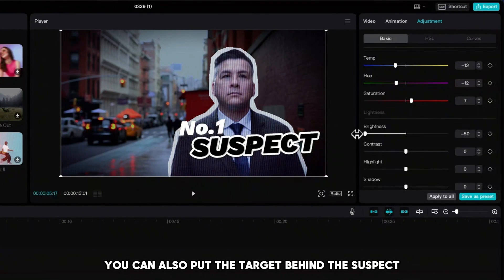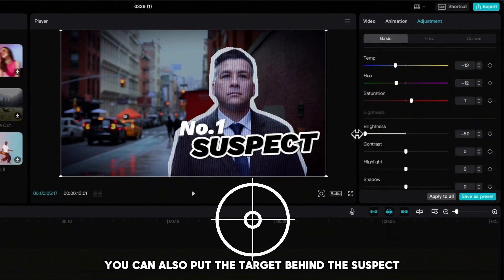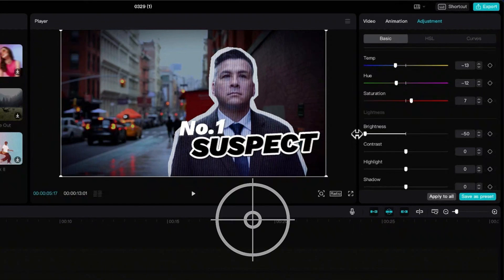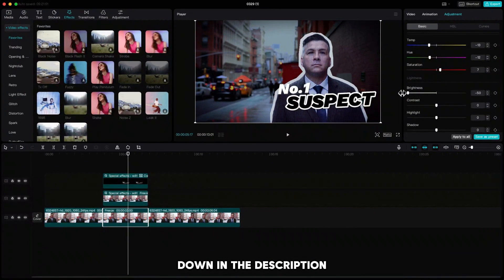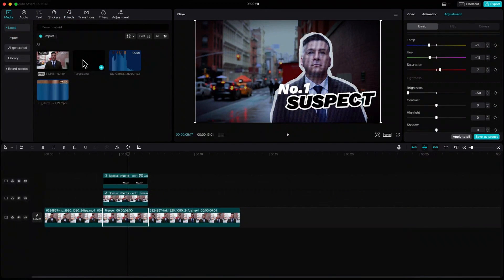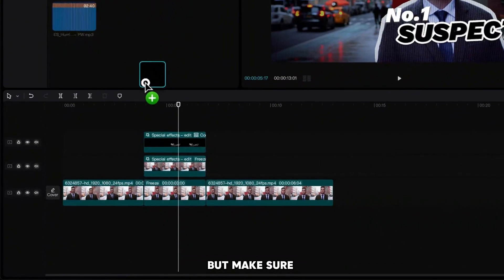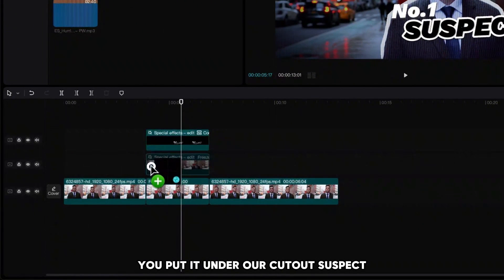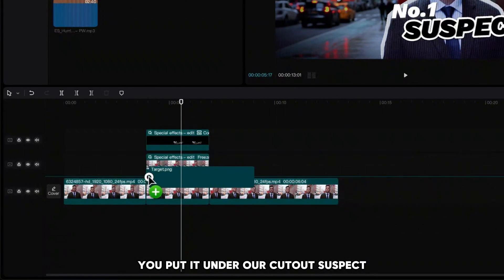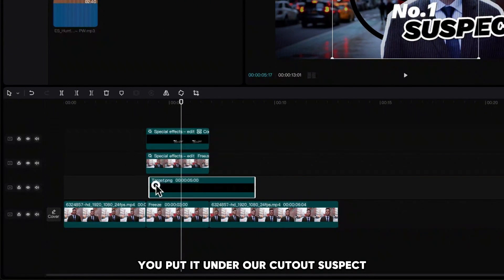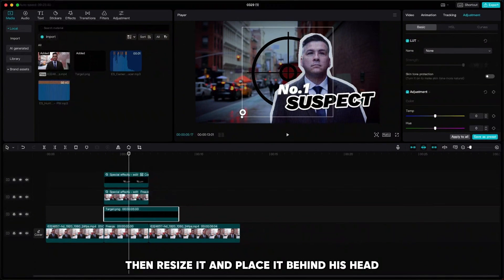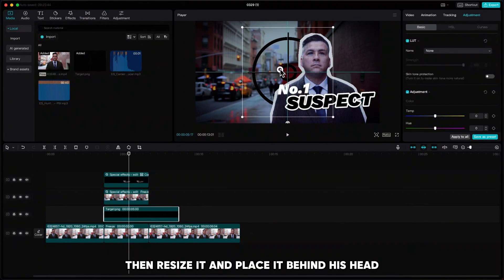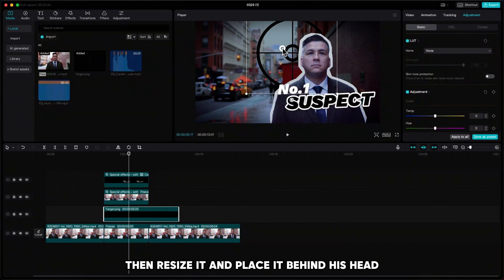If you want, you can also put the target behind the suspect. I will leave you a link of the target down in the description. Drag it down to the timeline but make sure you put it under our cutout suspect. Then resize it and place it behind his head.